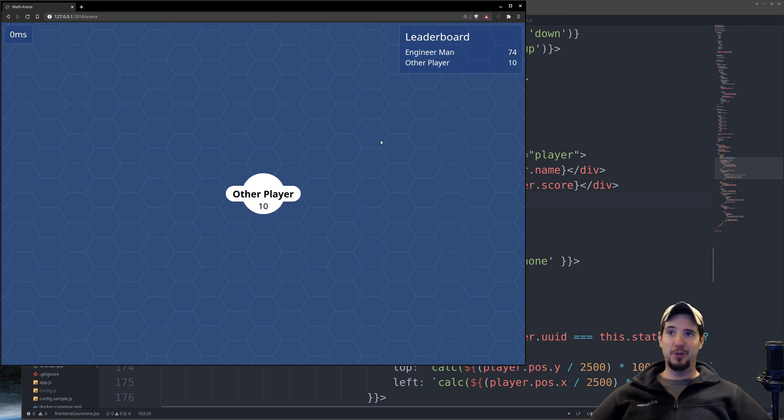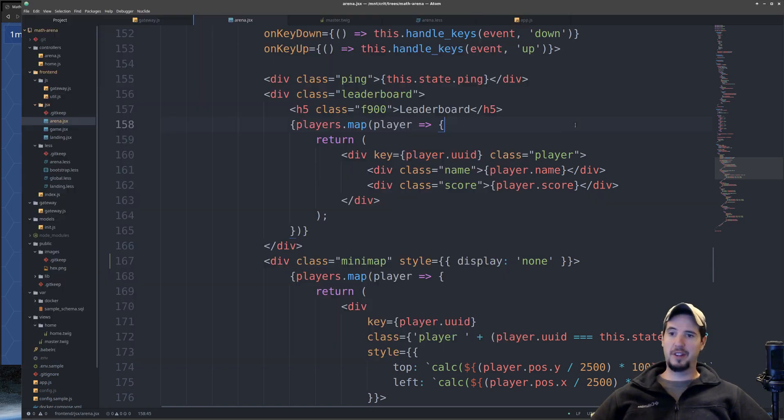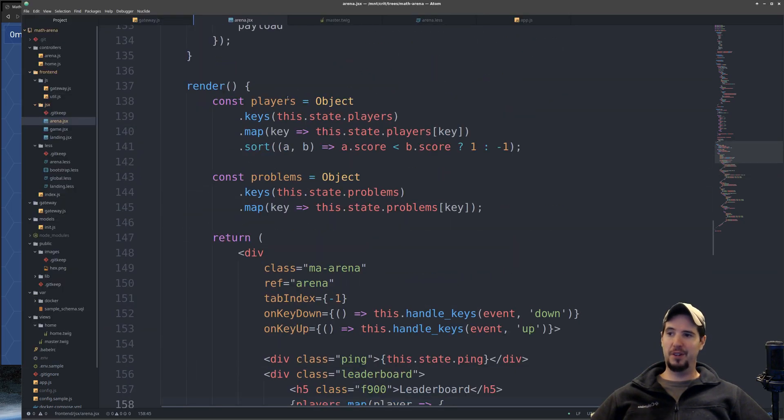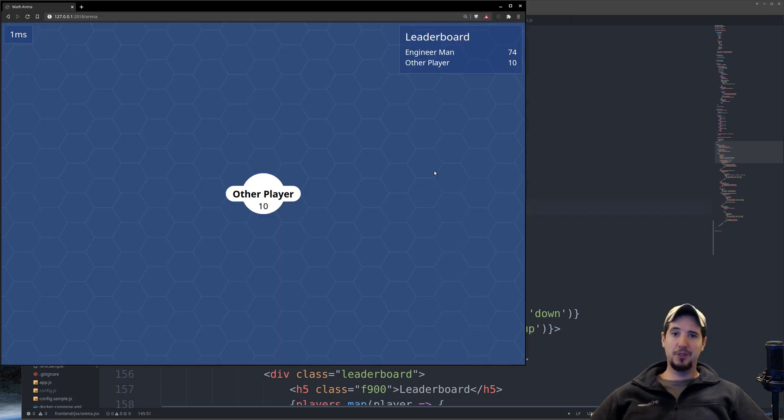So I just add a second player on my other screen just so you can see it, and then you can see the leaderboard is ordered by score, and that happens because the main player array is sorted by score. And that's really all there is for that, nothing really crazy there.